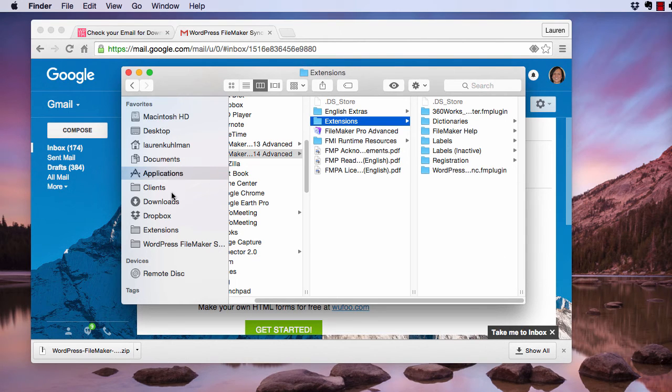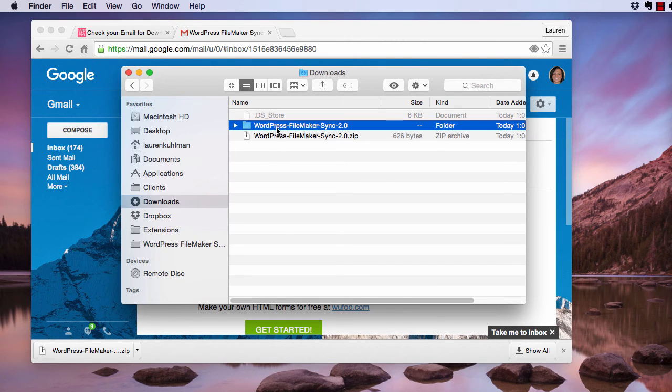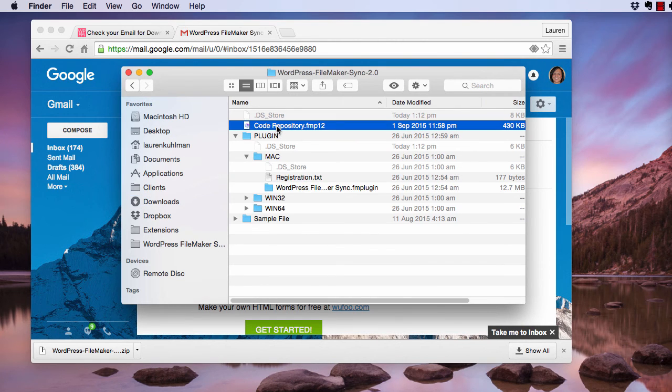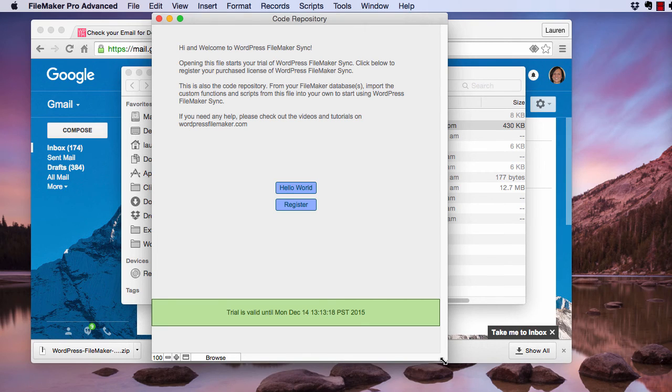Back to my Downloads folder and back in here. Now I re-open CodeRepository.fmp12. We've successfully installed the plugin. As you can see at the bottom of the screen, your trial is valid for the next 10 days.